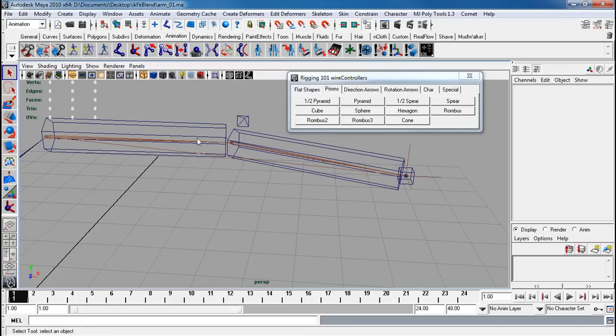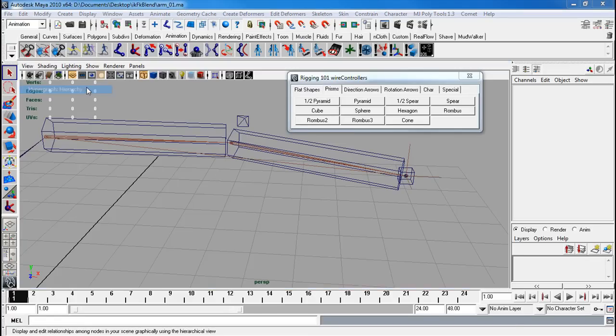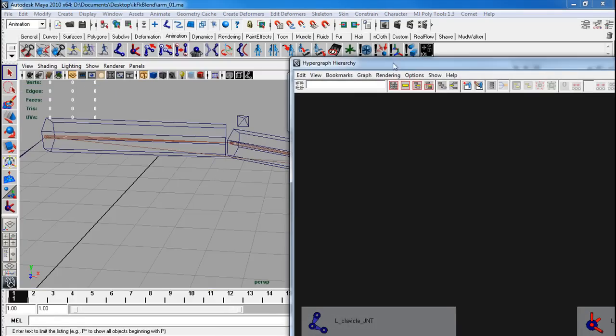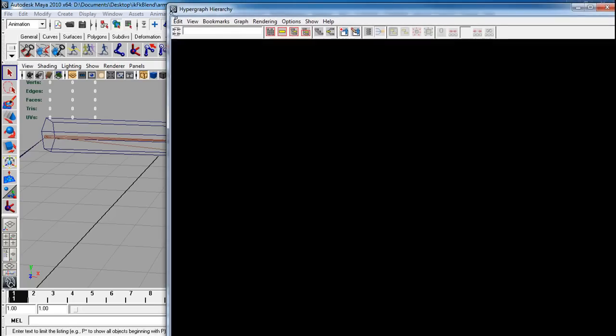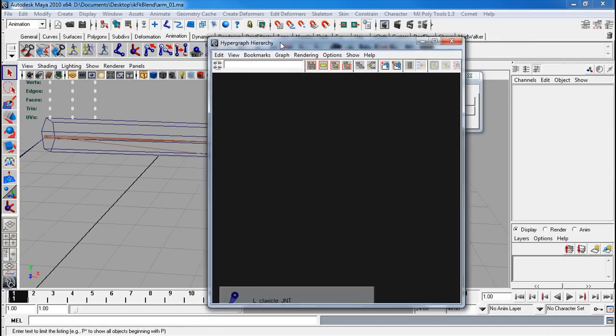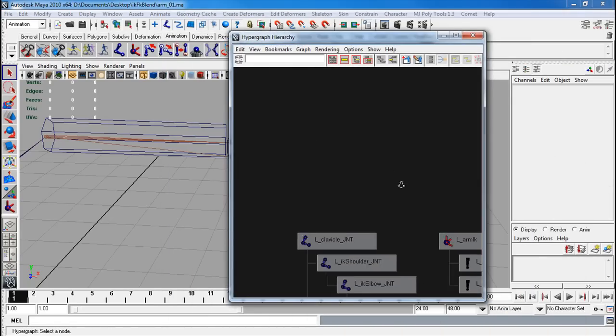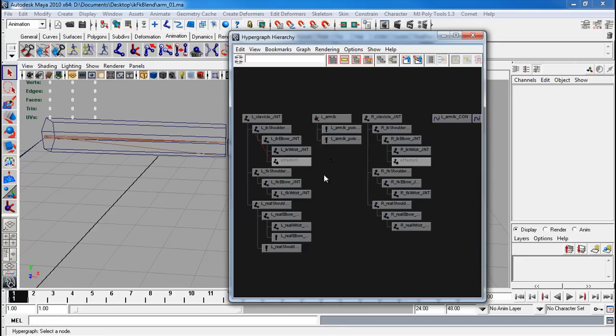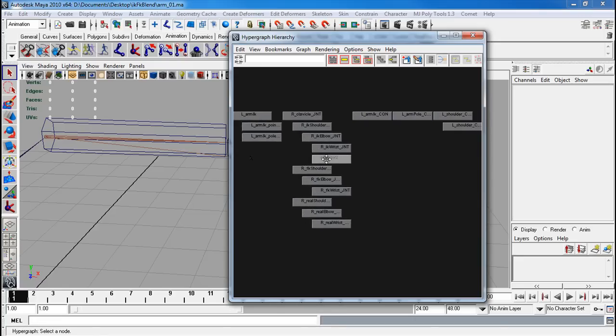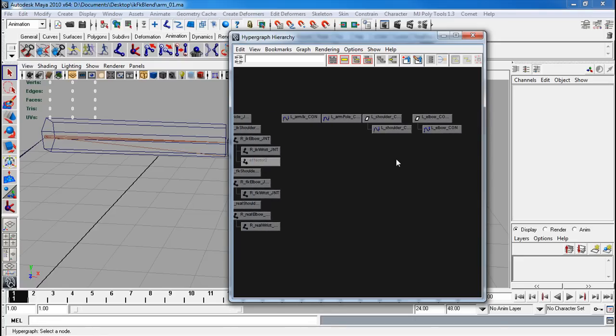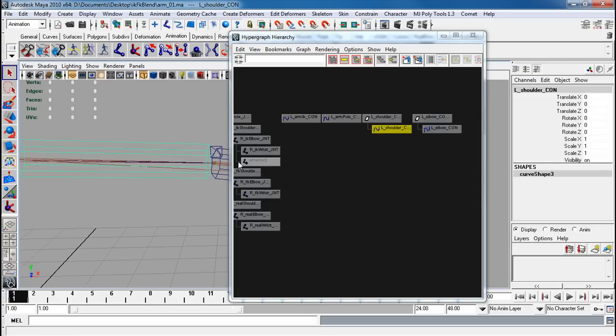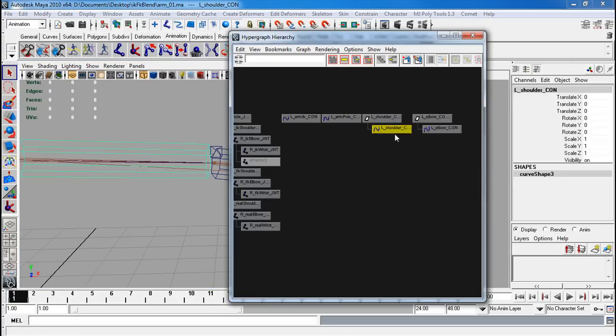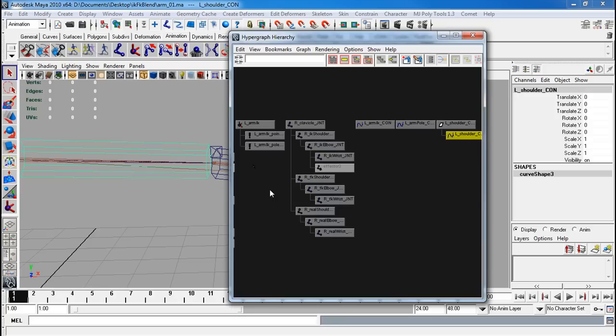Alright. Now that we have both of these, I'm going to window, hypergraph hierarchy. String this down so it's not so big anymore. Alright. This is how yours should look like currently. What I want to do next is I want to make sure that these control the FK.